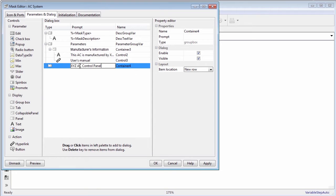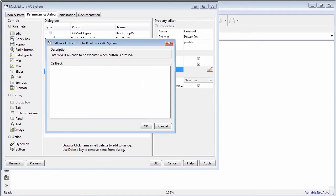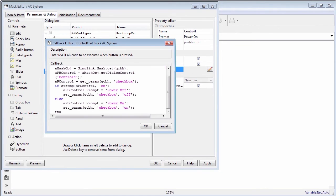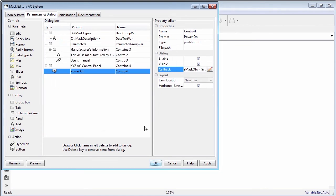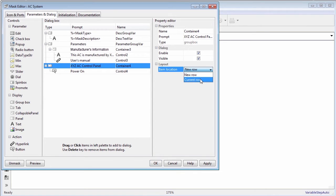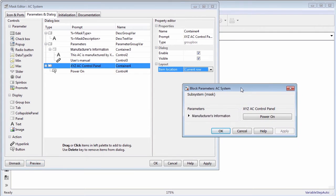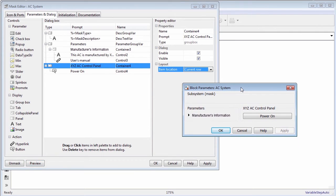Use the button controls type to create the power on button. You can add callback code to be executed when the button is pressed. Notice that the item location is current row for the group box containing the power on button. This makes the collapsible panel for manufacturer's information and the power on button to be horizontally placed.